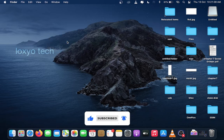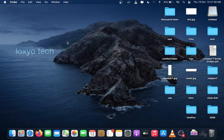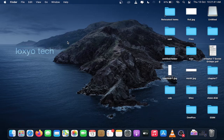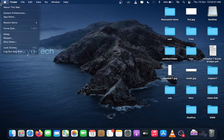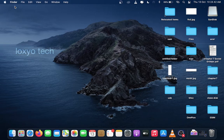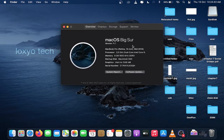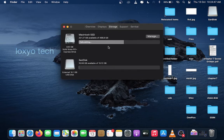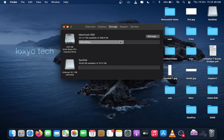First you need to check your primary Mac SSD or HDD size by clicking the Apple logo in the top left corner, then click About this Mac option, and then select Storage. Here I have a 500GB SSD drive as my primary drive.